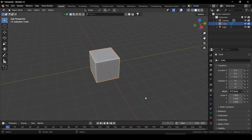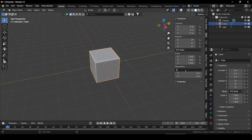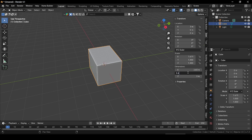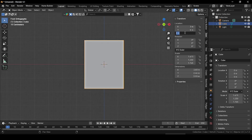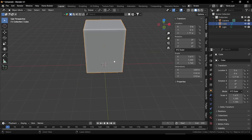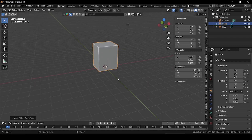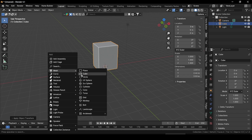Choose screen type to 'Both'. Now press N and bring up the property panel. Set the X dimension to 2.83, Y dimension to 2.46, and Z dimension to 3.53. Set the Z location to 1.77. This looks perfect. Press Ctrl+A and apply all transformations.